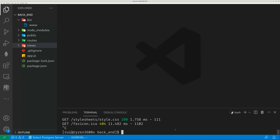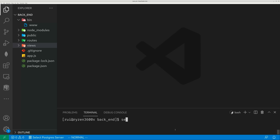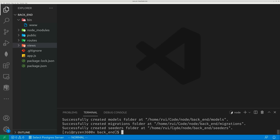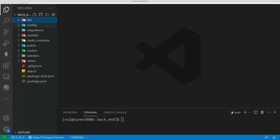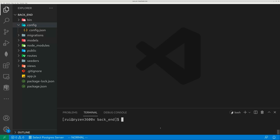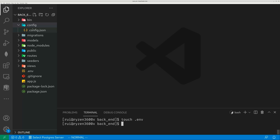You again leverage the SQLize CLI tool and use the single function called init. A huge chunk of folders and files are created for you. One thing you need to tweak is the config. Let's create a .env file — this is for protecting your password.